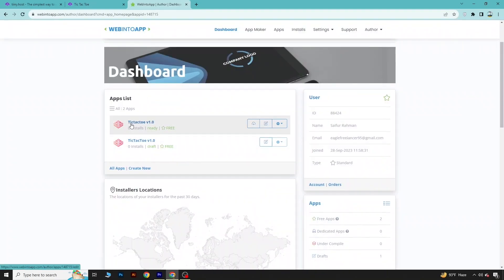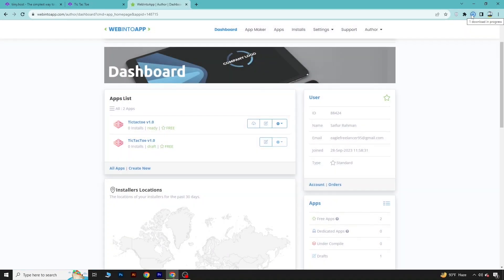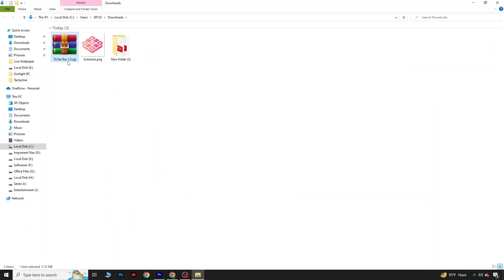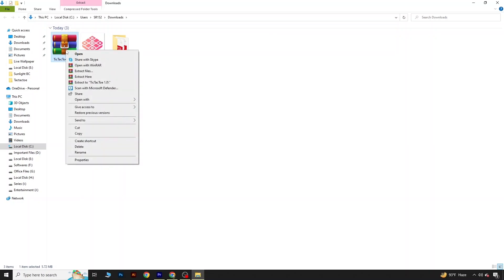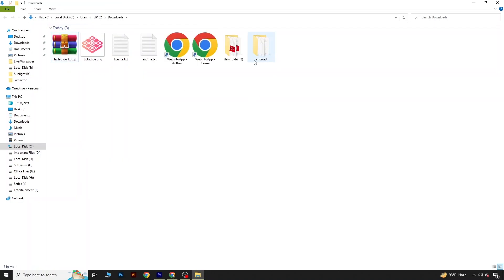Here you can see app version 1.0 has been created. Click on Download ZIP file — I'm downloading the zip file of the app. The zip file has been downloaded. Coming to my Downloads folder, I now have the game file created as an app. Extract the zip, and after extracting you will find a folder called Android.